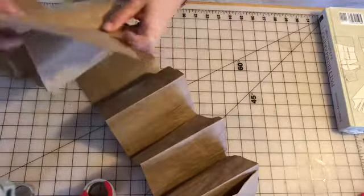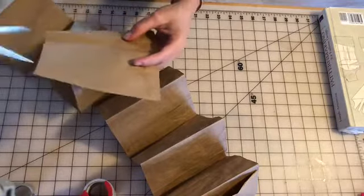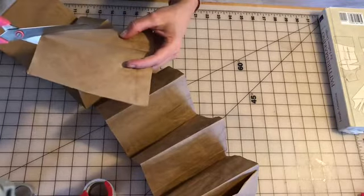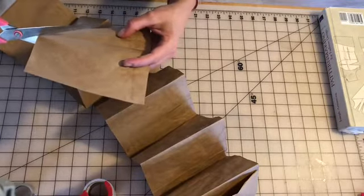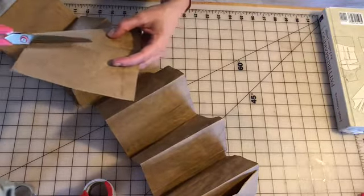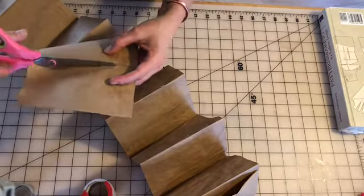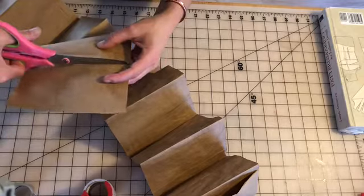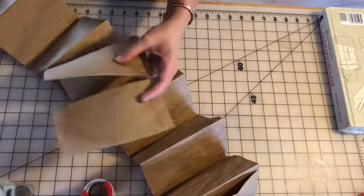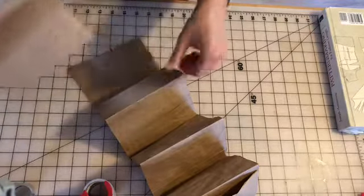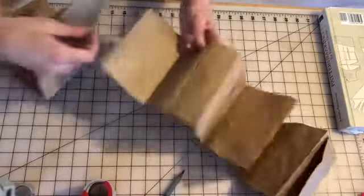But in order to do that, I'm actually going to not cut off the entire page. I'm just gonna cut off the majority leaving about a half an inch.